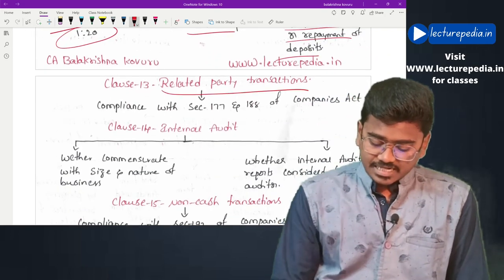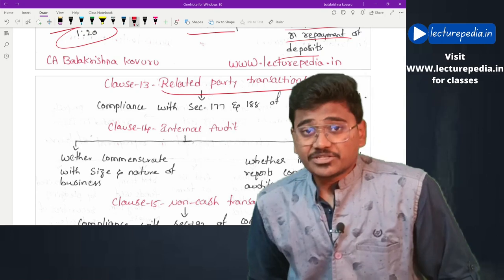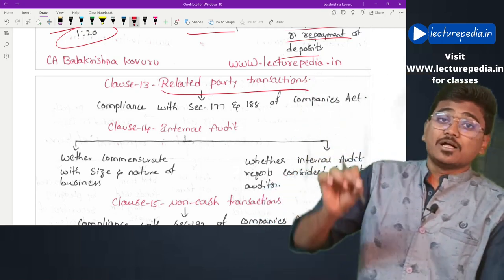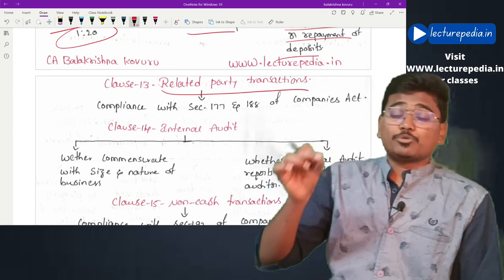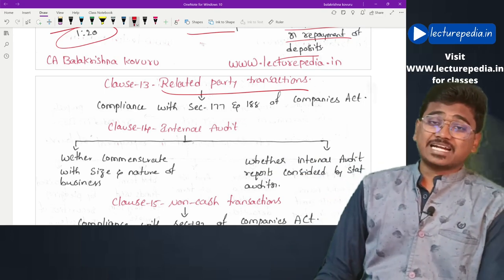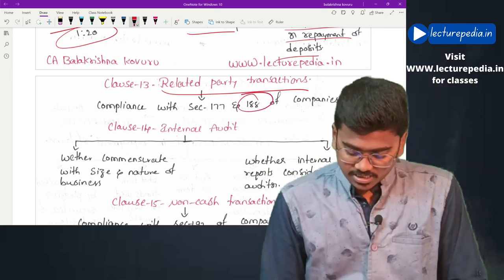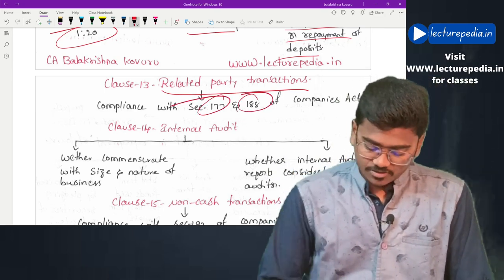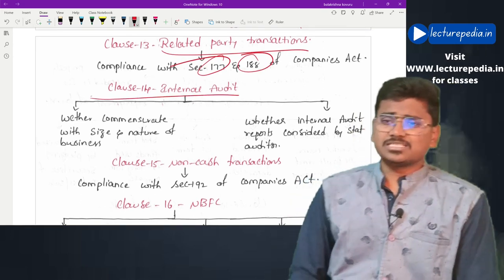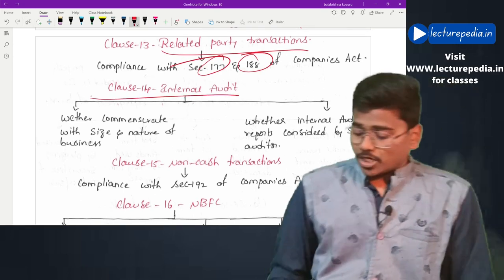Clause 13 covers related party transactions. If the company has entered into any related party transaction, the auditor has to check whether compliance with provisions of Section 177 and Section 188 of the Companies Act has been made.